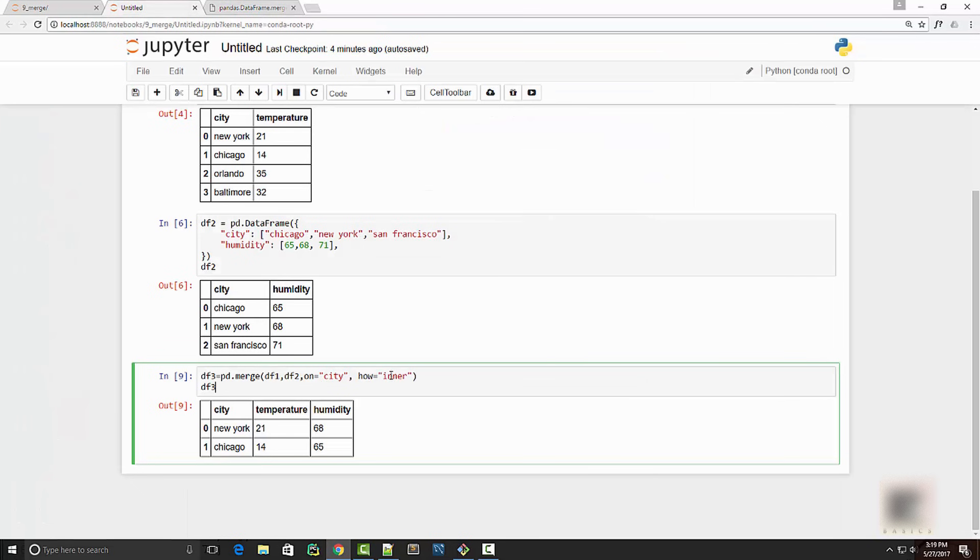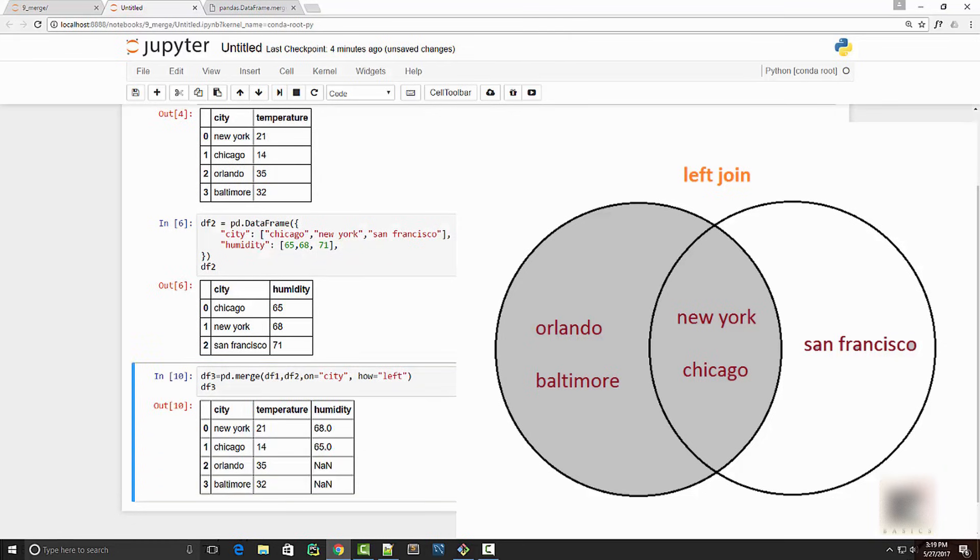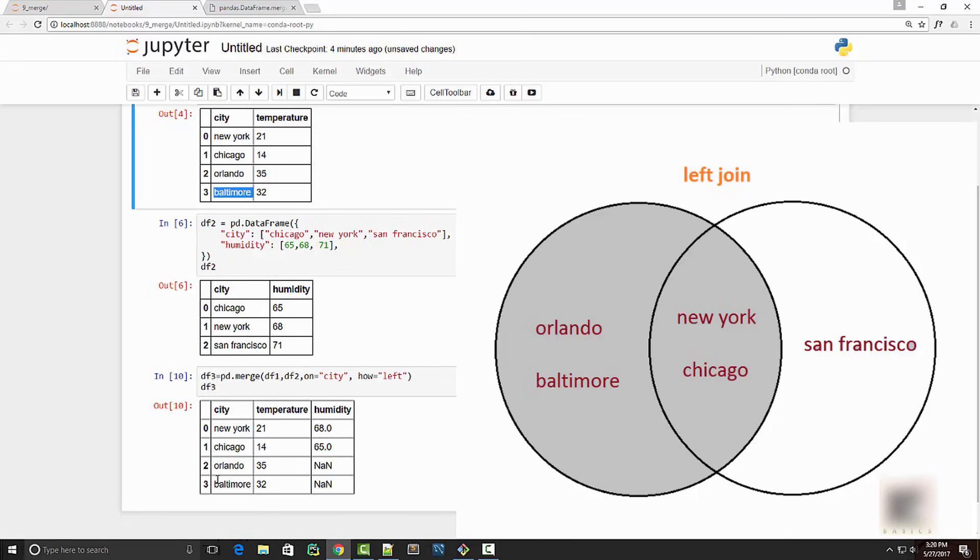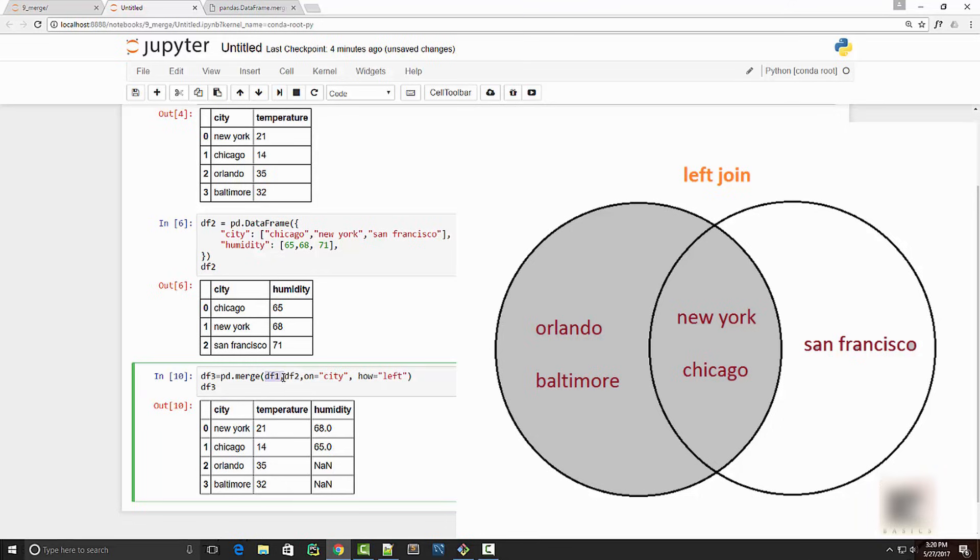Another kind of join is left join. So again, as you can see in the picture, left will take all the common elements between the two sets and also the remaining elements on the left dataframe. So you can see that now I have Orlando and Baltimore. These two are present, but I don't have San Francisco because San Francisco is in my right dataframe. And by the way, left and right is decided by the order in your merge call, so df1 is left and df2 is right.